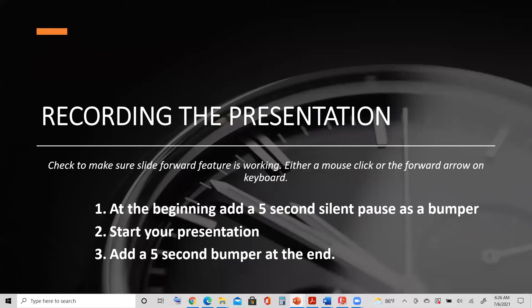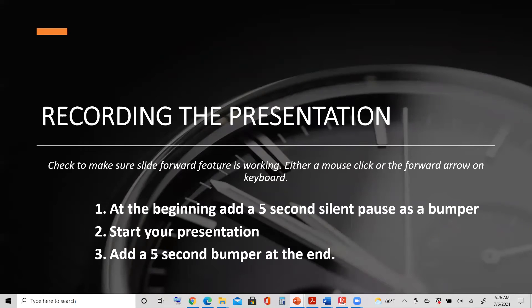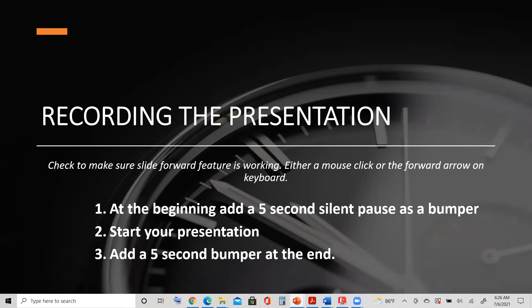Recording the presentation, do a few checks first. Check to make sure that your slide forward feature is working. Either a mouse click or the forward arrow on your keyboard should let you know. It will change the slide. If it's working, click the back arrow and go back to the beginning of your presentation.